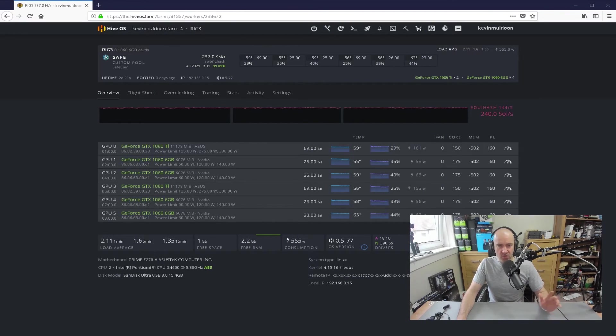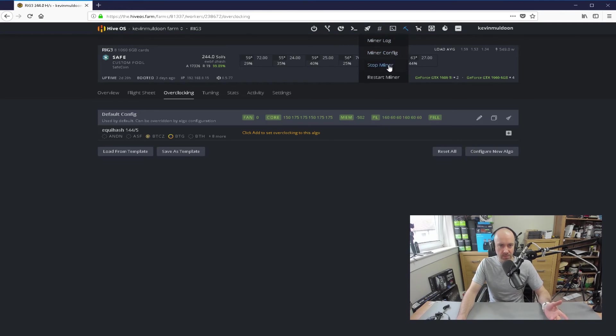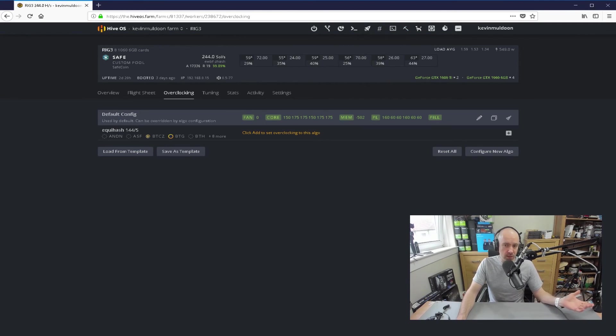And once you've changed your settings and overclocking, etc., you just go up and you can restart your miner, or you can reboot if there's any problems as well. Very, very simple. Thanks for watching, guys. I hope you've enjoyed this tutorial, and hopefully it will help some of you. Till next time, take care.